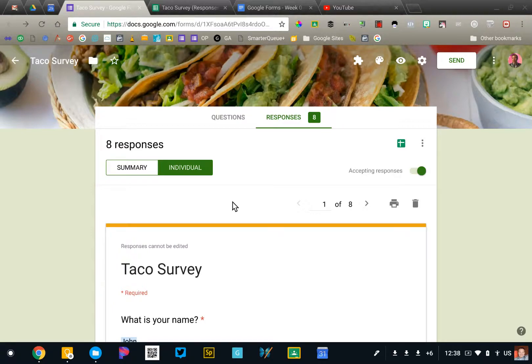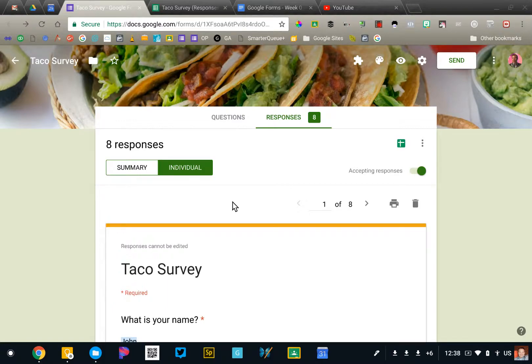The second way to view your form data is in a Google spreadsheet. Every time someone submits a form, that data is entered into a new row in a spreadsheet.